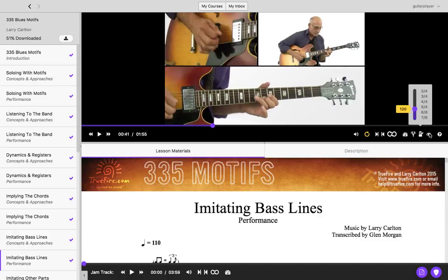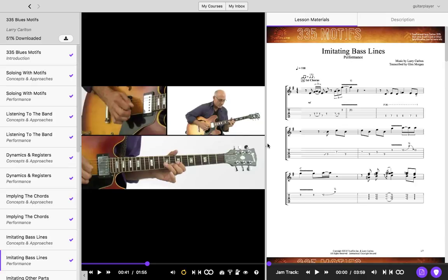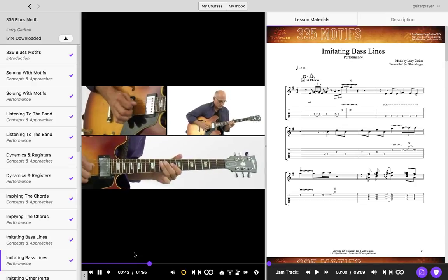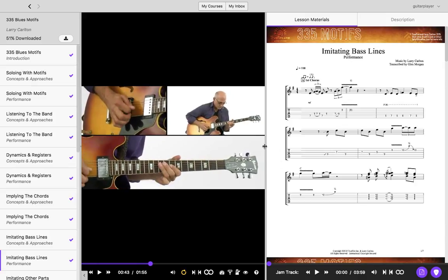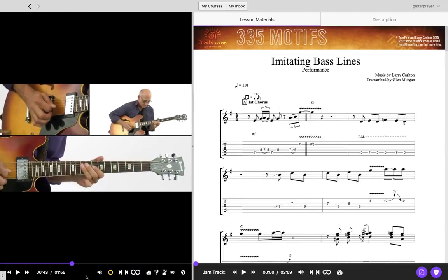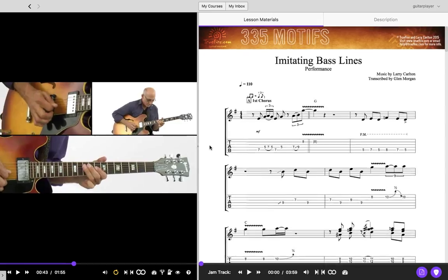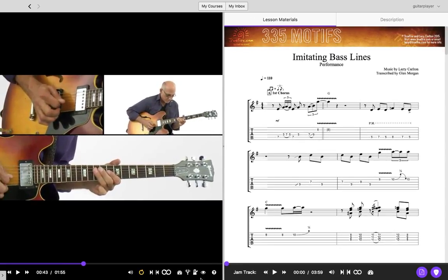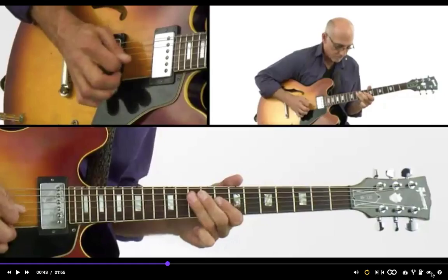You can also change the view of your player. The normal view has the video on top and the information or assets below. We have a new side-by-side view which allows you to align things side-by-side and adjust the view. We can also hide your video lesson table of contents so you're just seeing the information you want to work with. There is also a theater view and a full screen view as well.